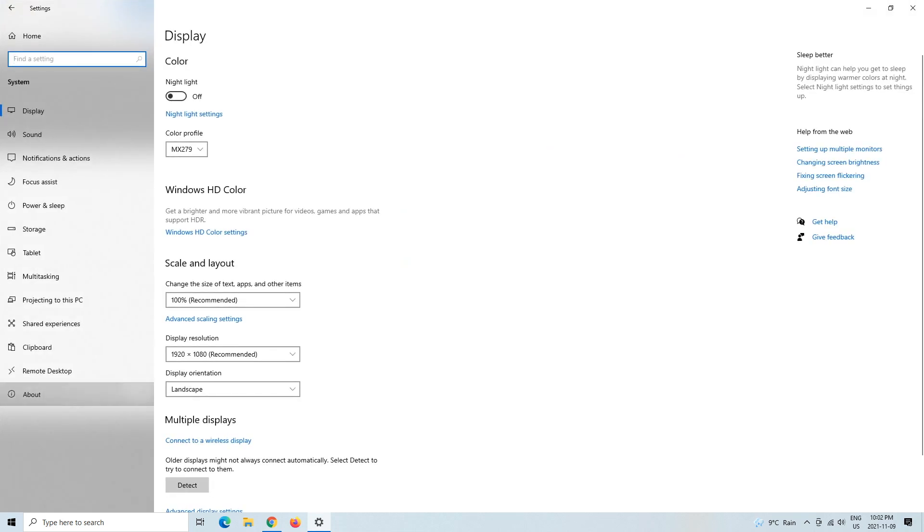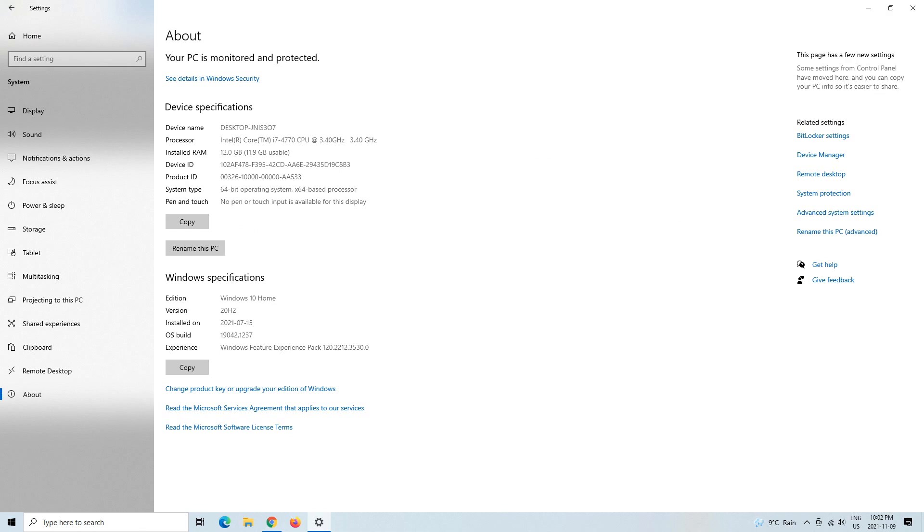System and then About. And then from About you'll see System Type 64-bit. Well, mine says 64-bit, yours might say 32. Mine says 64, so I'll minimize that really quickly.